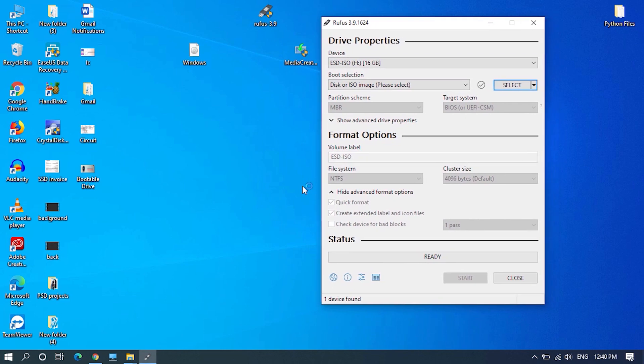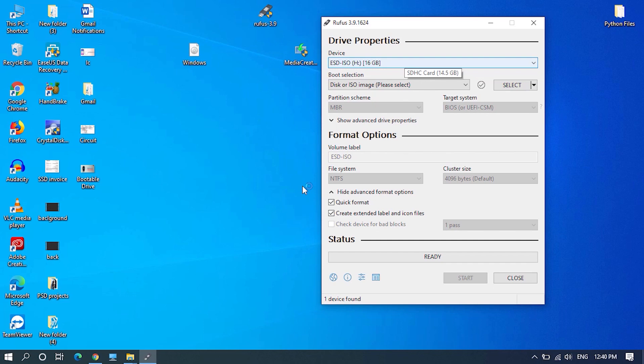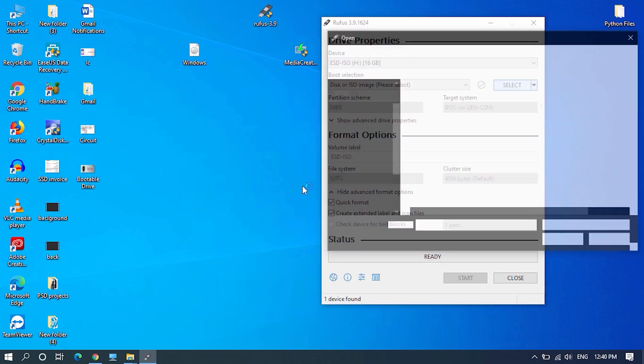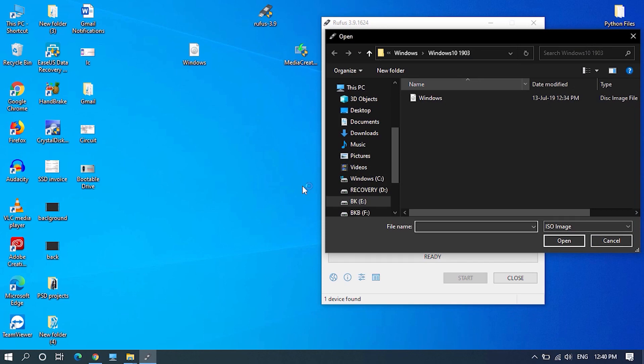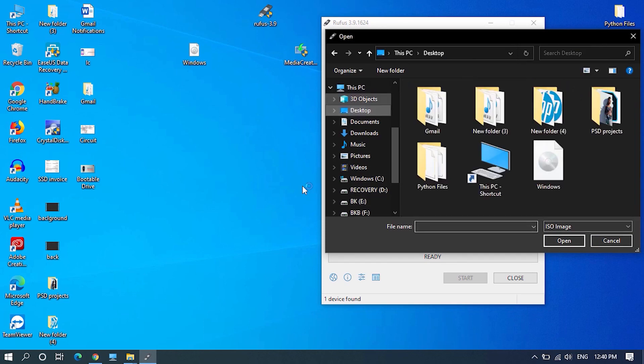Here under device, select your drive if you have multiple drives inserted currently. If not, it will be automatically chosen. Then click on select and locate the Windows ISO image file and open it.